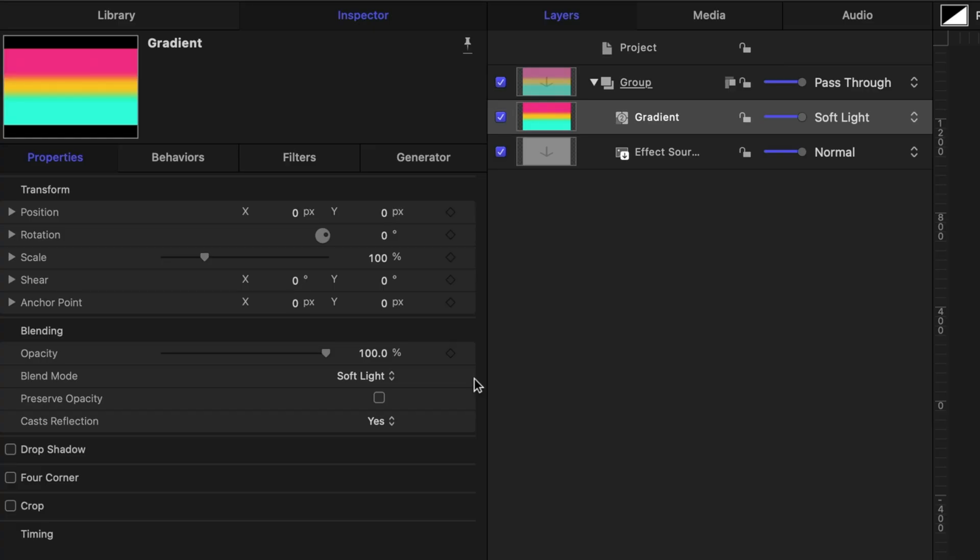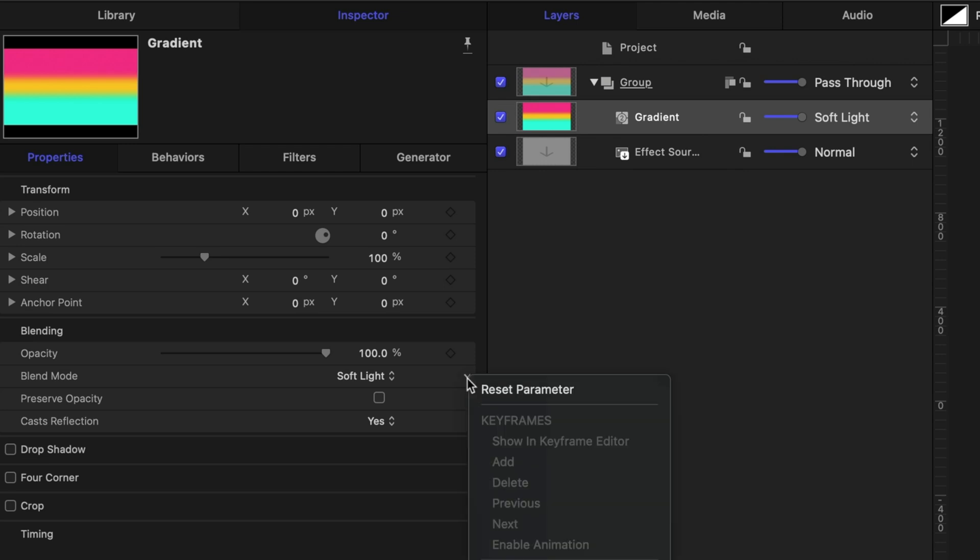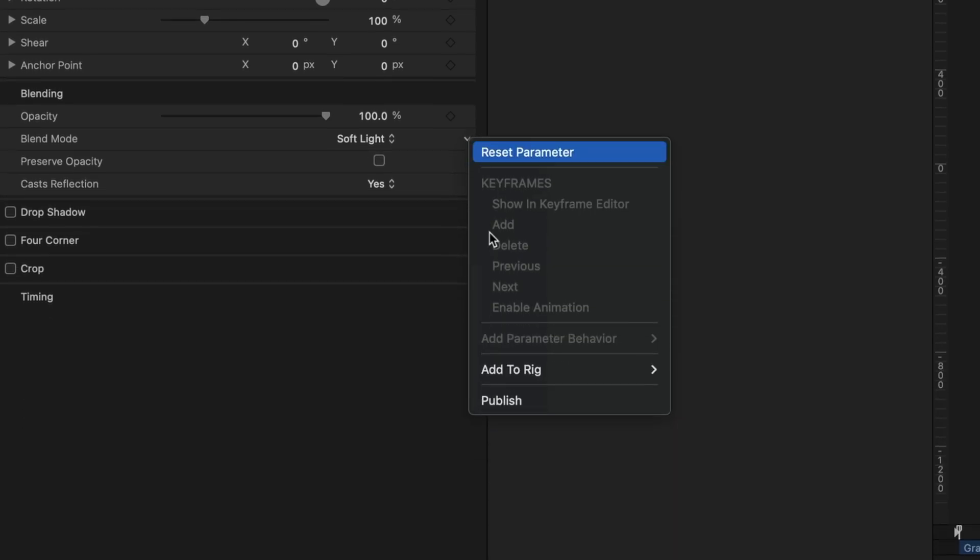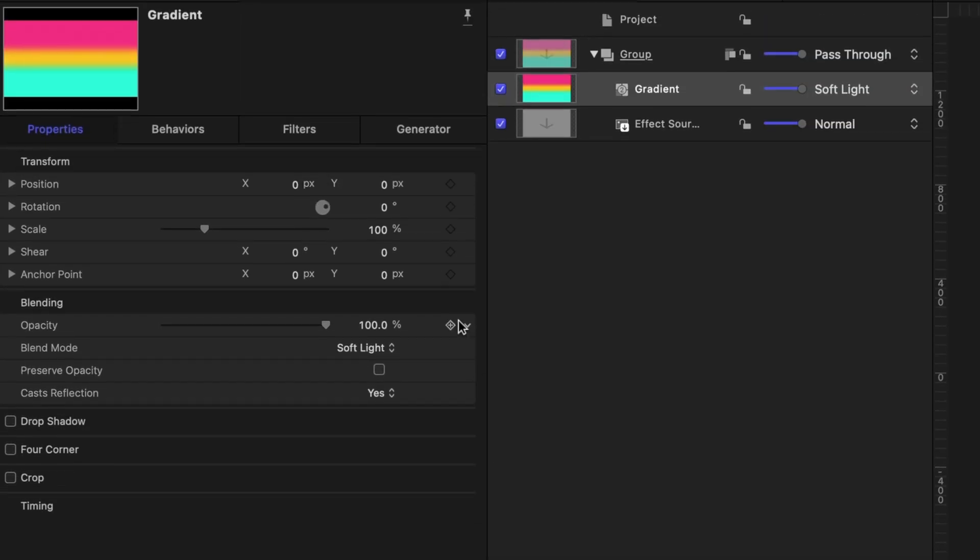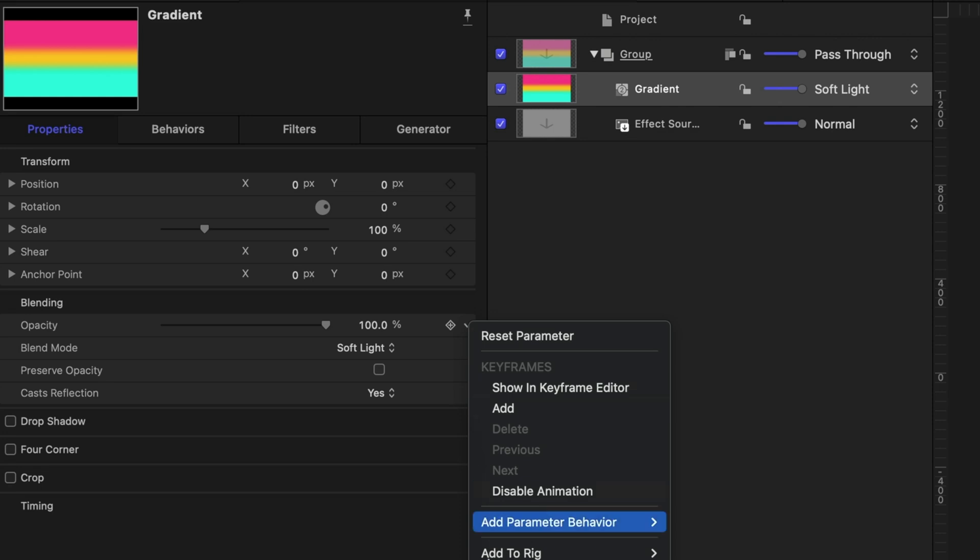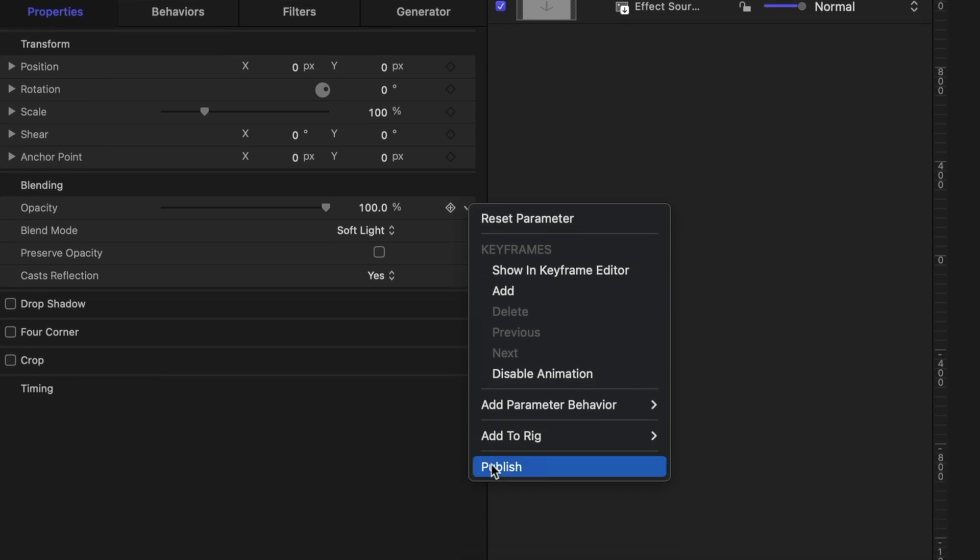Now we need to think about which settings we want to be able to adjust once we apply this effect to a clip in Final Cut Pro, so we need to decide which parameters to publish. I do want to be able to change the blend mode, so I'm going to hover my mouse on that line until I get this little drop down caret and I'm going to select publish. Let's also publish the opacity.